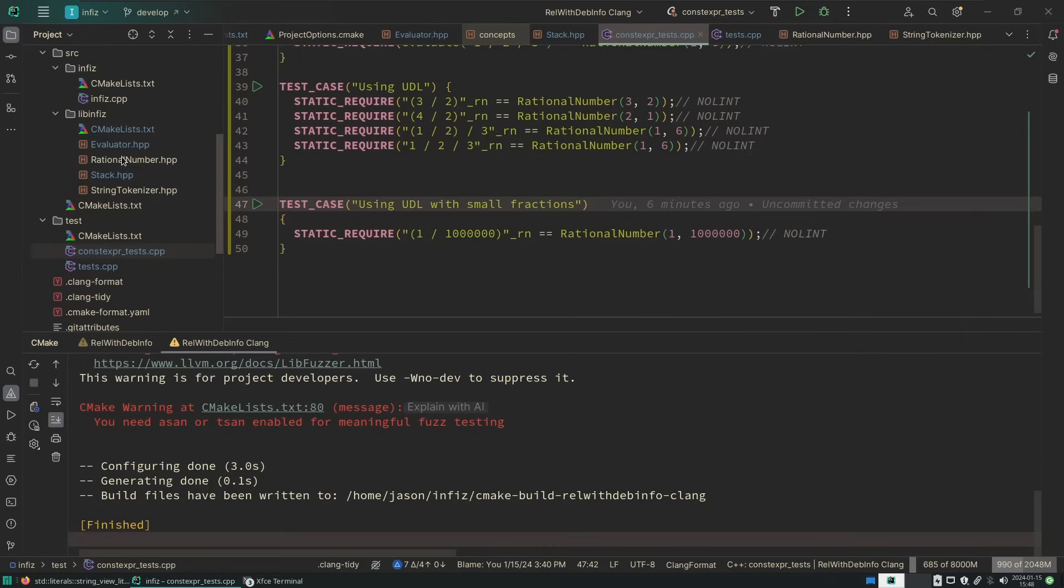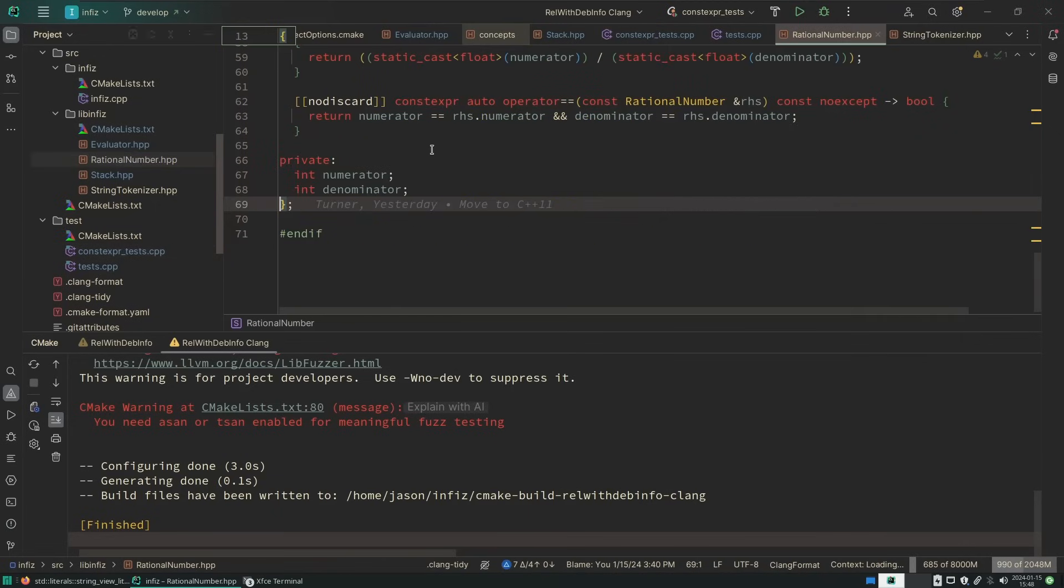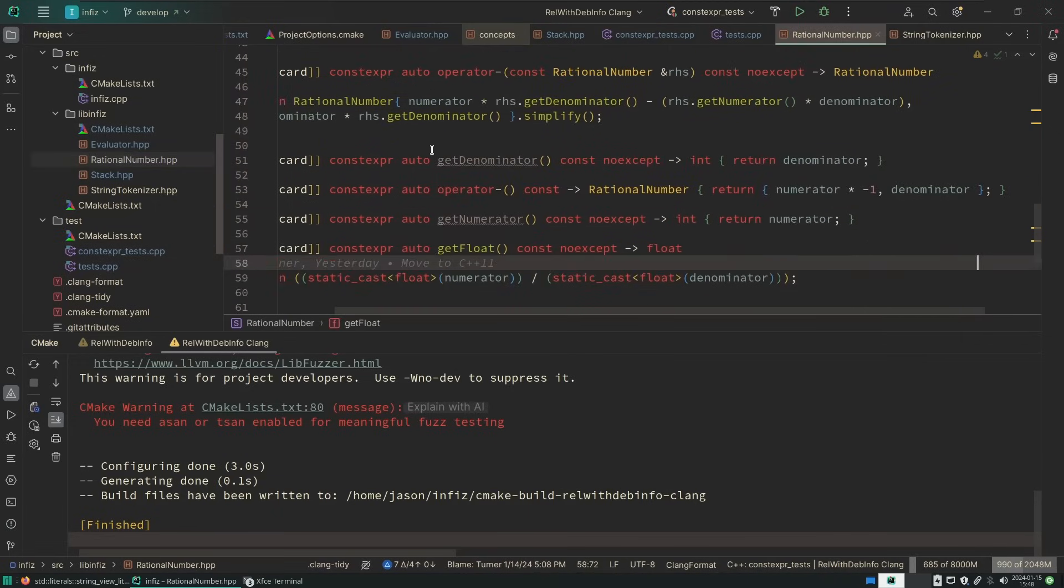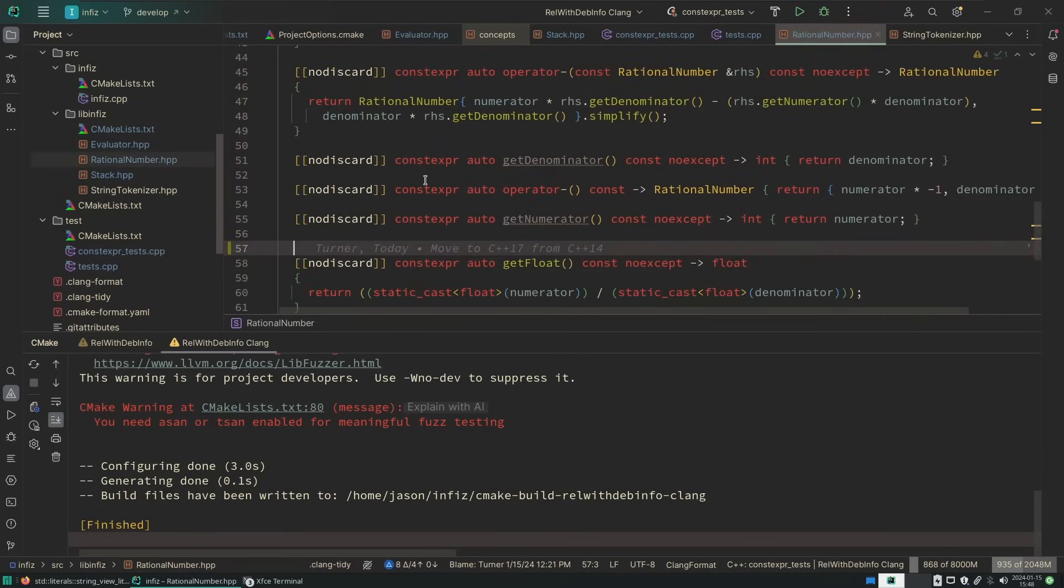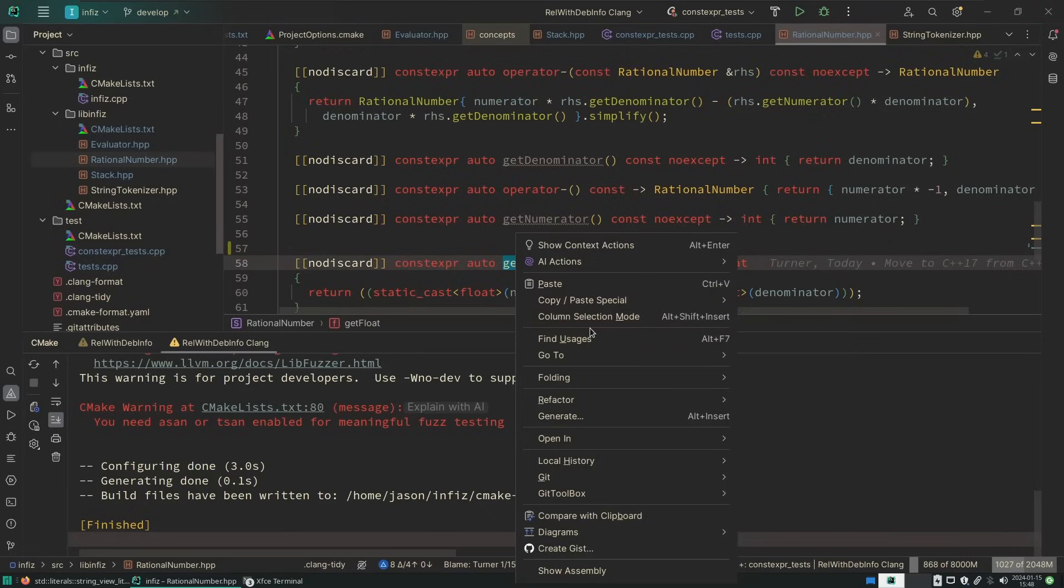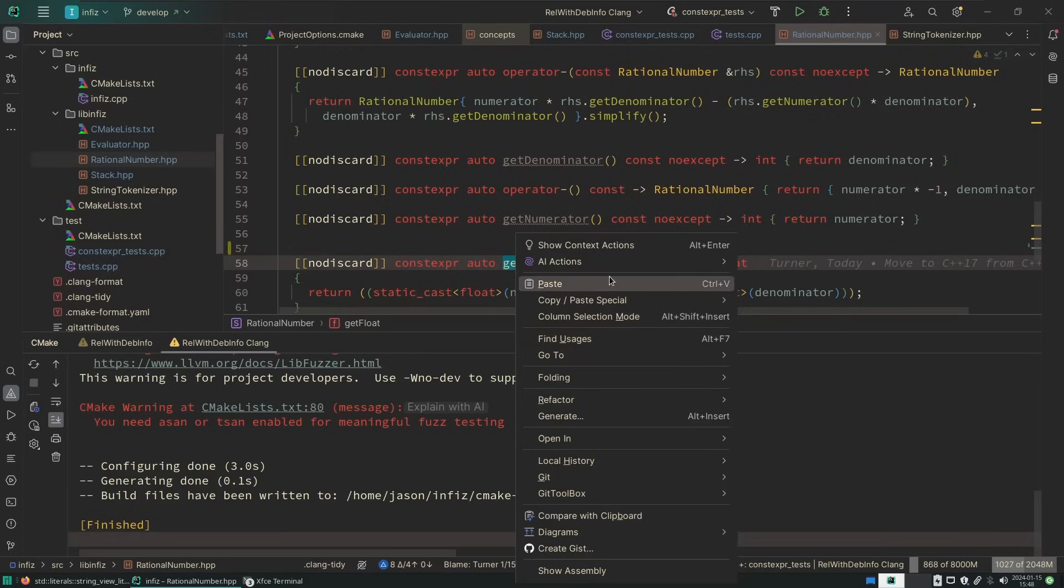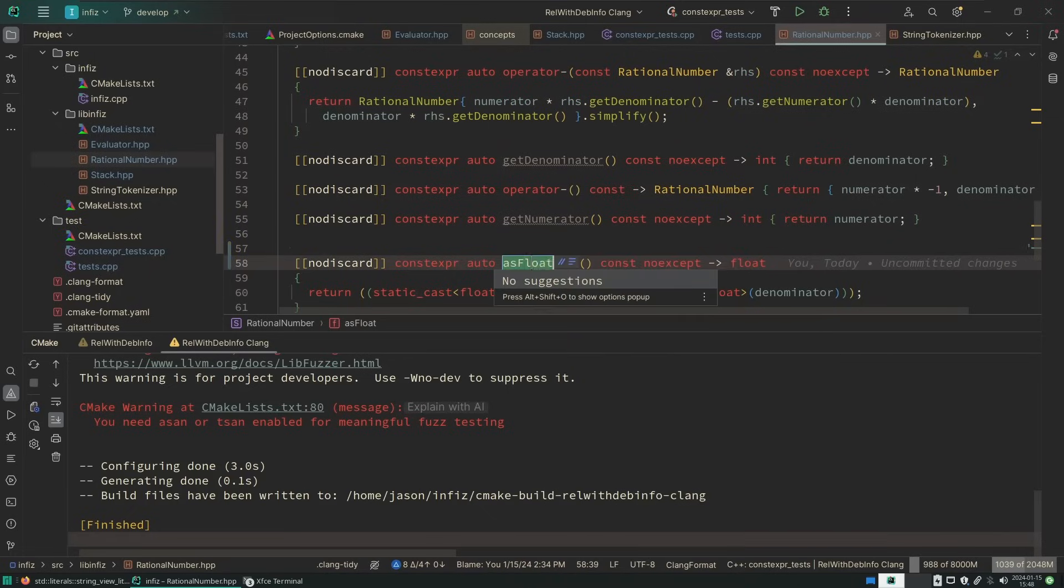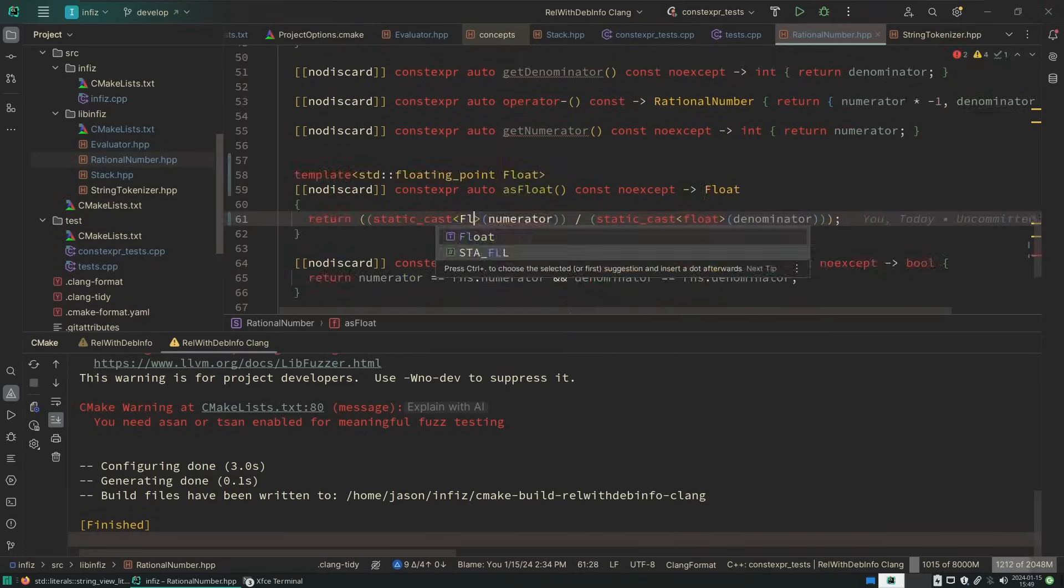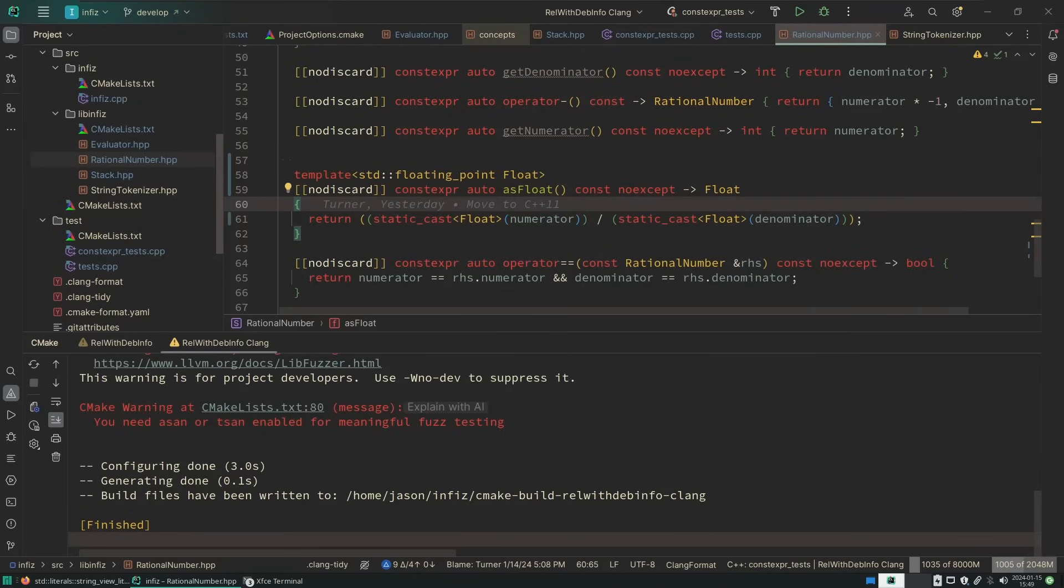So my rational number has this get float. Let's change the name of this, and we never even added test for this thing. We could do this and then have compile time constants that have perfect rational number representations, but we can get as any size floating point value that we wanted to get it as.